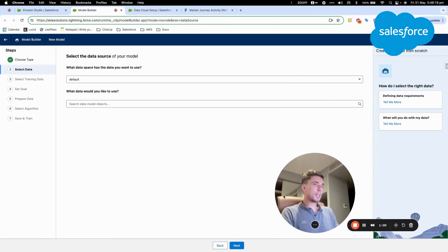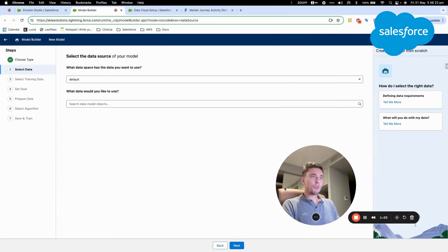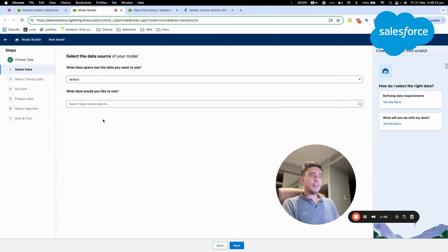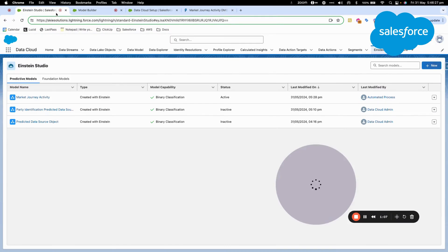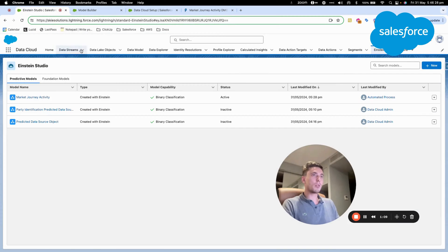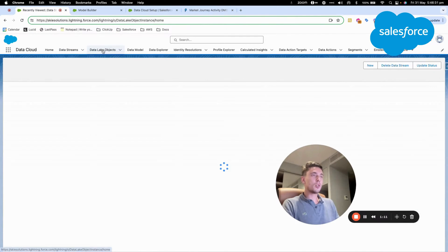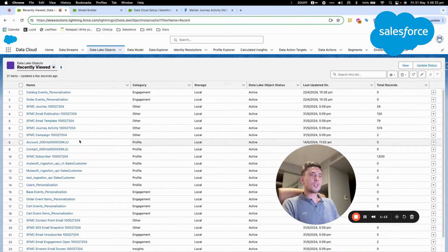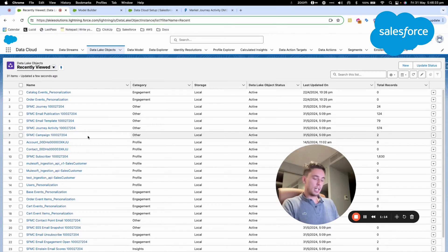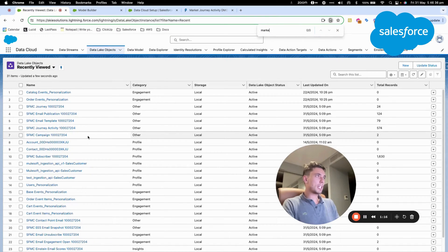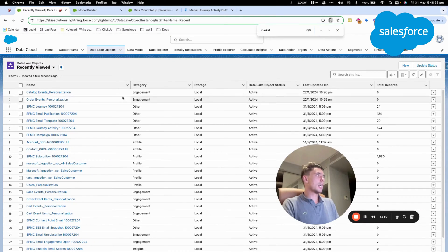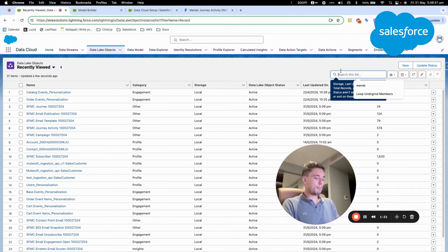Here, I will have the possibility to configure my model. So I will just give you a bit of context. What I will be using in this scenario is the data model object market activity from Journey Builder in Marketing Cloud.